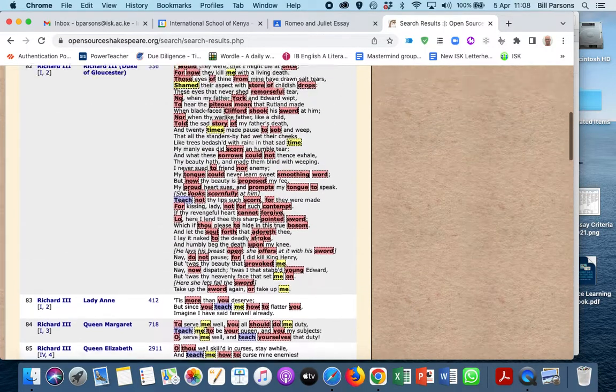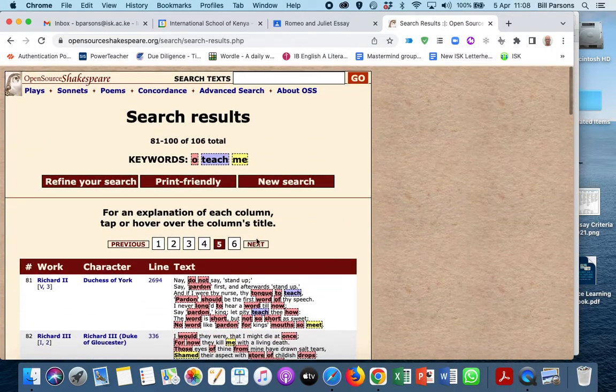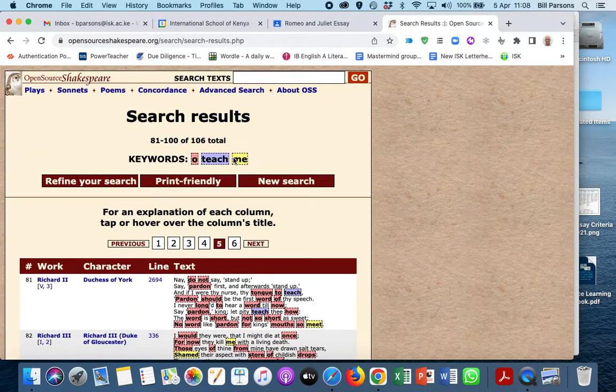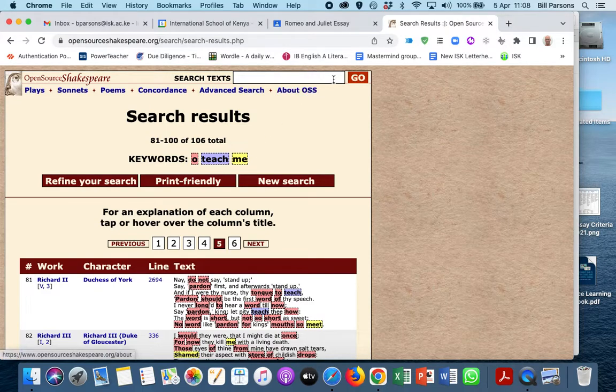Anyway, enjoy Open Source Shakespeare. It's a really great source. See you later.